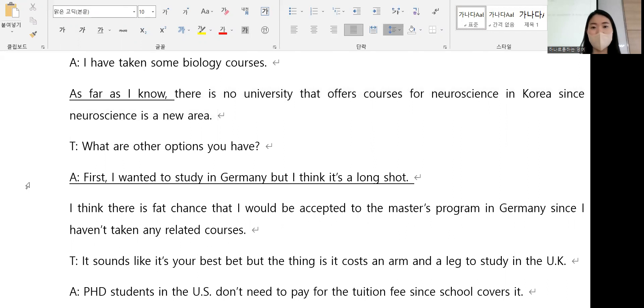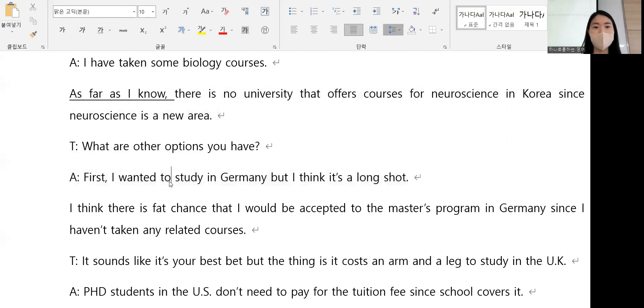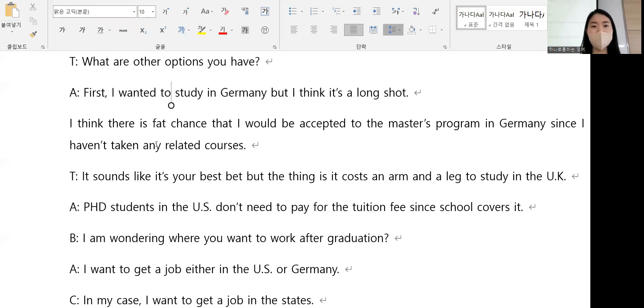It's a long shot. There is a bad chance. There is a bad chance.